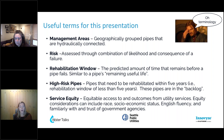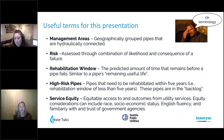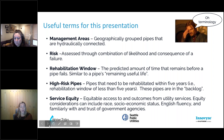We're going to talk a lot about risk — basically the combination of a likelihood of failure and a consequence of failure. Rehabilitation window is our predicted amount of time that remains before a pipe fails — similar to the idea of a pipe's remaining useful life. With those rehabilitation windows, we have a group of pipes we consider high risk that need to be rehabilitated within five years. Those pipes are in our backlog and ones we need to actively be working on.